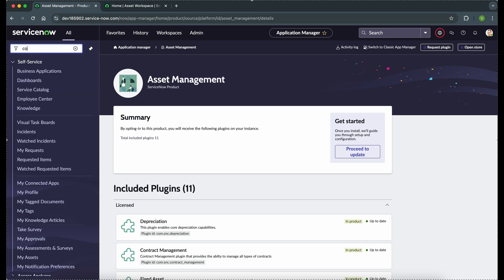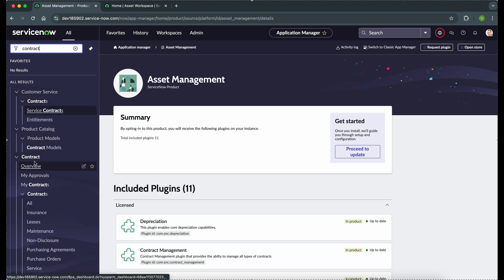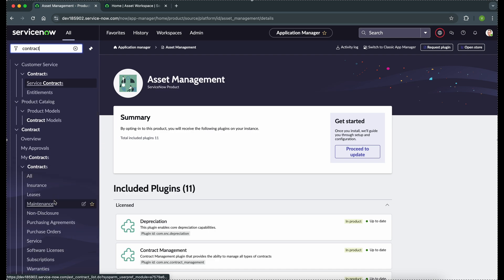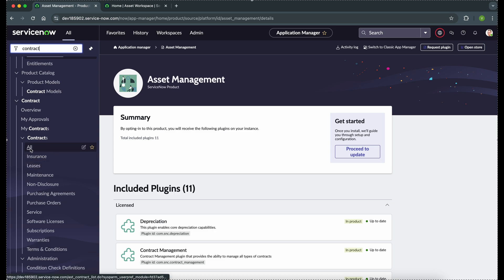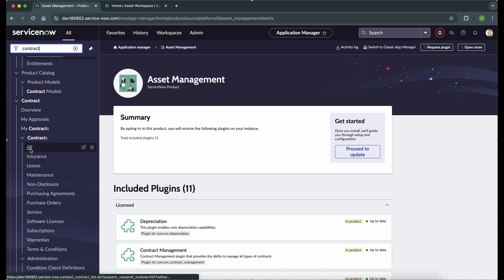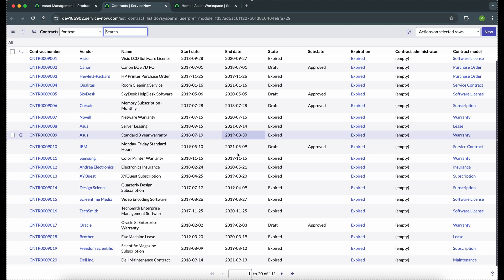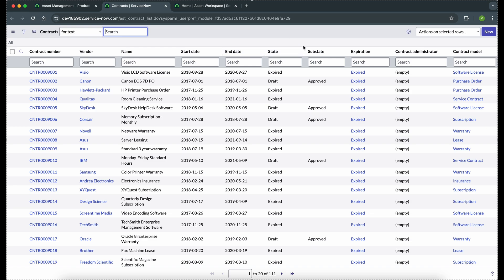We'll see how the contract form looks and what components are available. When we type 'contract' in the left navigation, we can see many things available from ServiceNow. These are different product models — we will talk about them once we open a contract form. We have been given modules in the left navigation to navigate through them. Here you can see we can create multiple contracts from contract management, and the table for contract management is ast_contract. Now we will click on the New button.